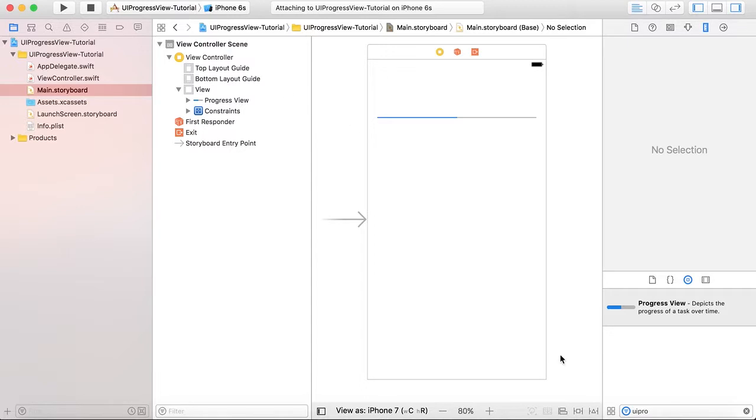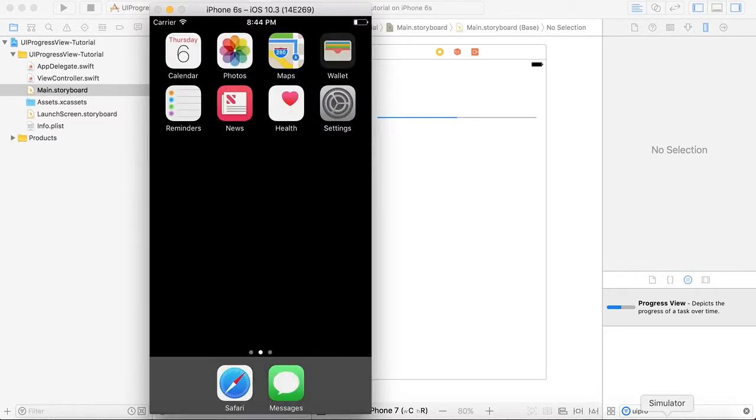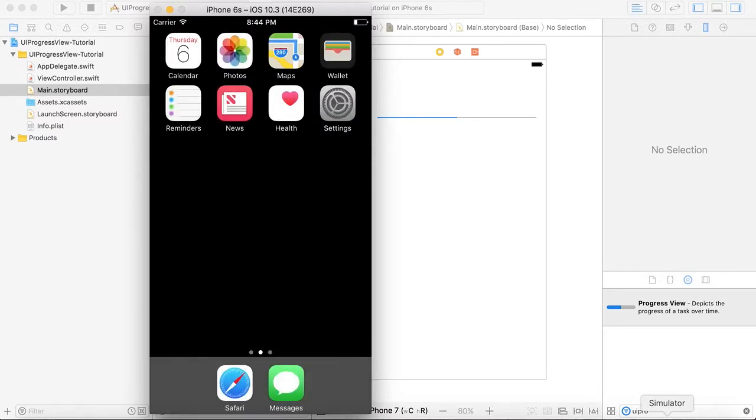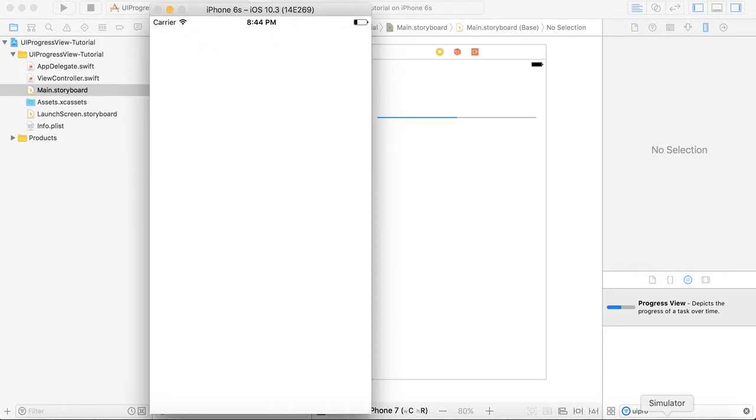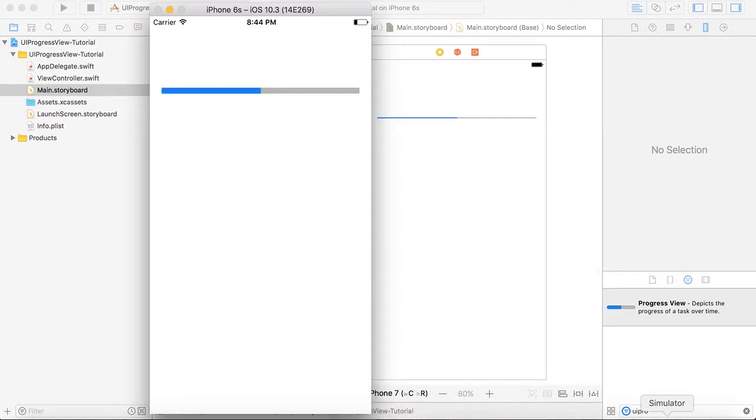Our app is running. So here you can see the progress. The gray mark shows that it's not completed and the blue mark shows it's filled.